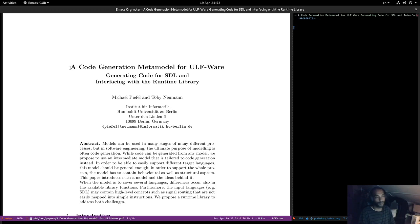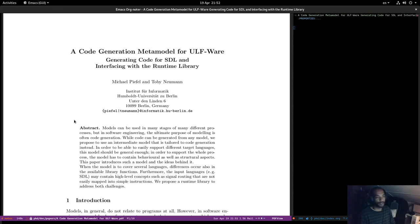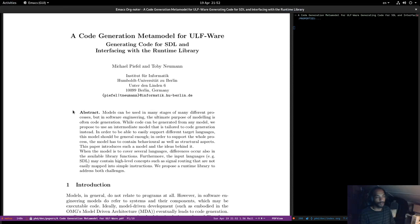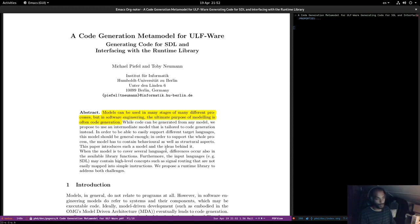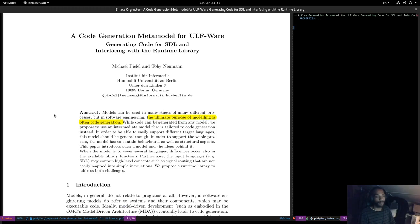Models can be used in many stages of many different processes, but in software engineering the ultimate purpose of modeling is often code generation. This is exactly what we're saying with Dogen as well — the key thing here is code generation. We really feel the whole point of modeling for us at the moment is just code generation.